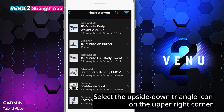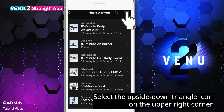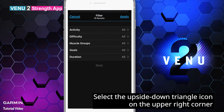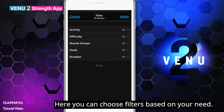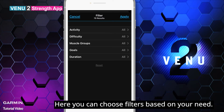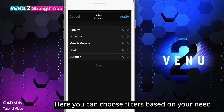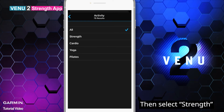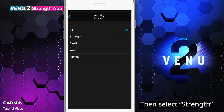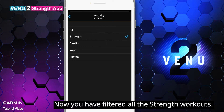Select the upside down triangle icon on the upper right corner. Here you can choose filters based on your need. Select Activity, then select Strength. Now you have filtered all the strength workouts.